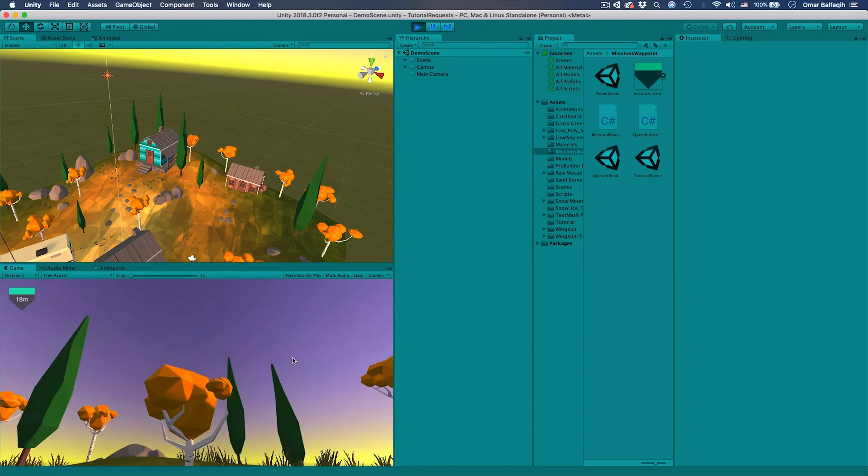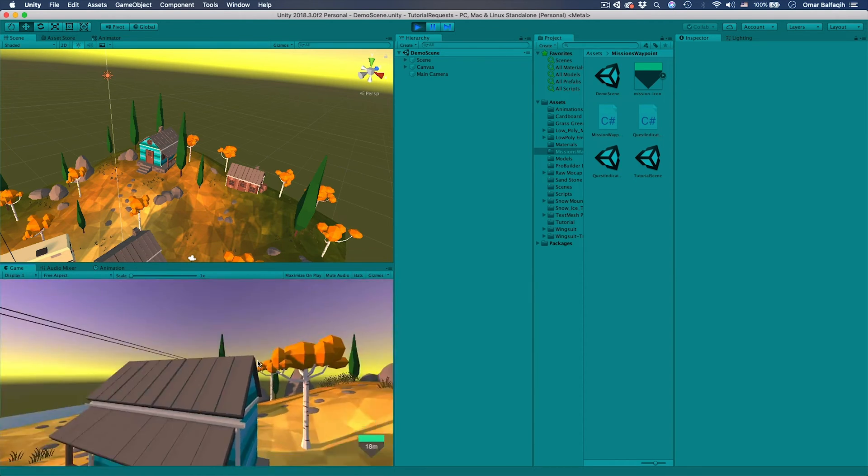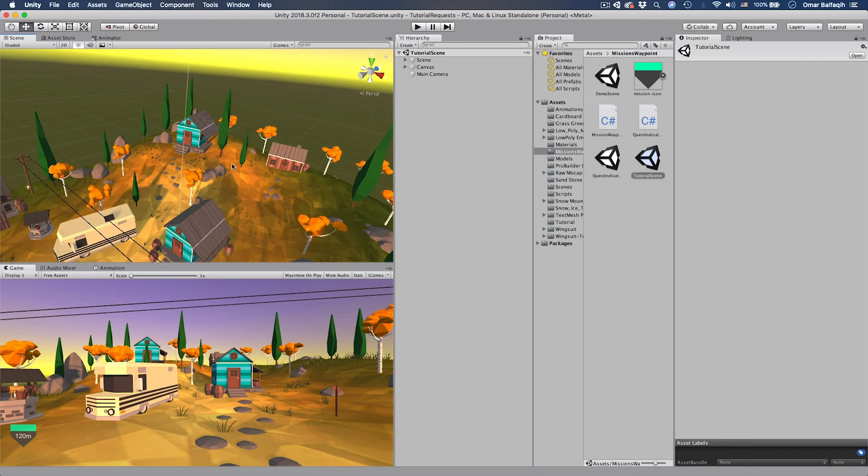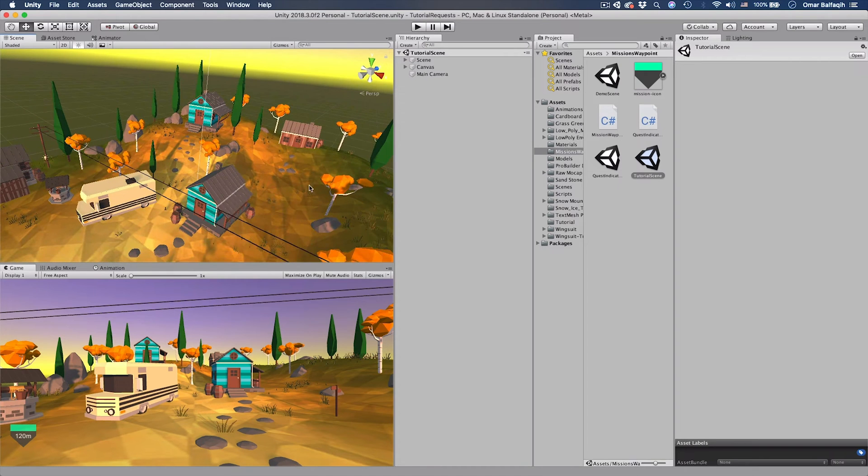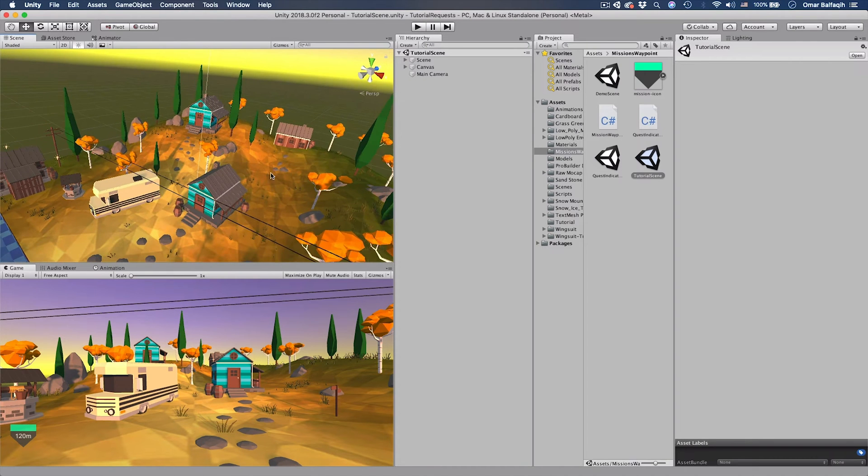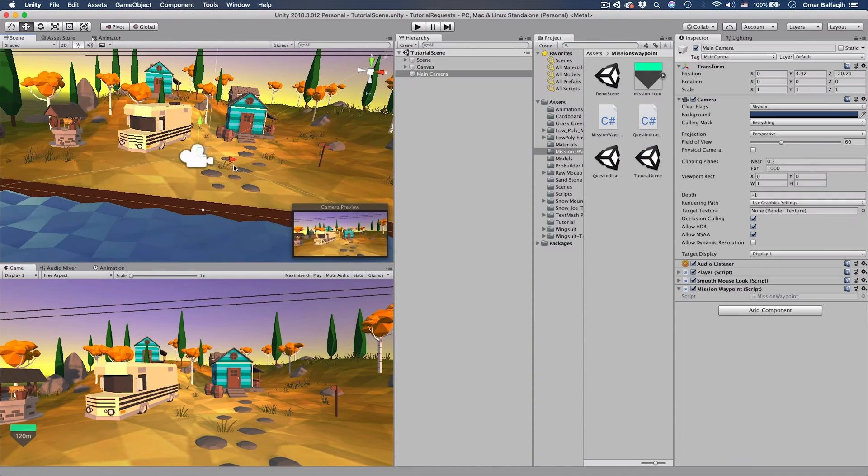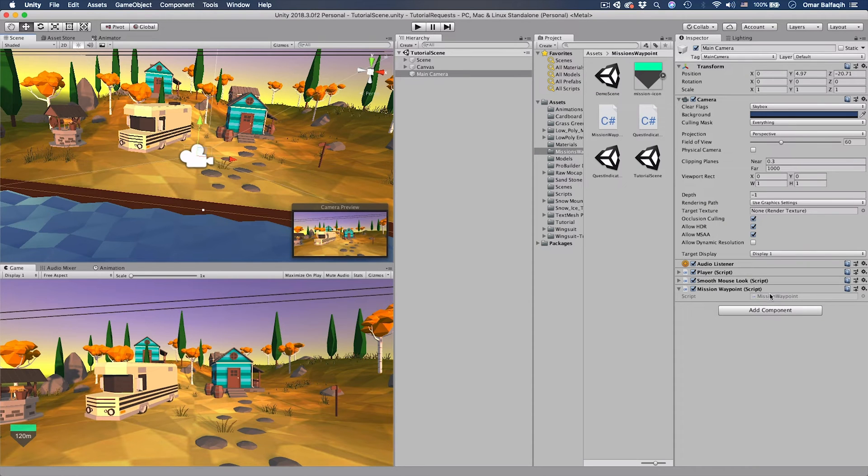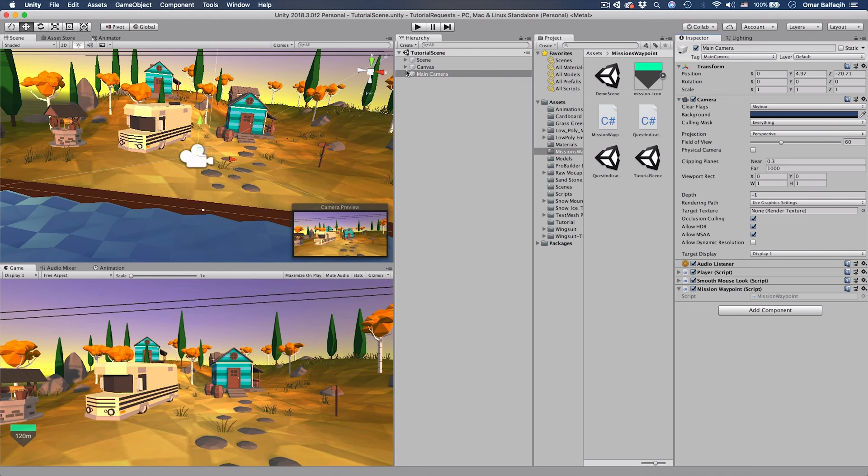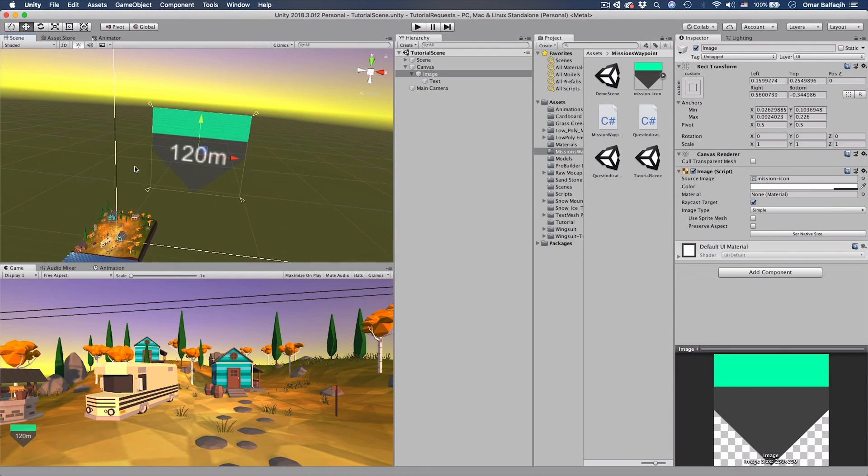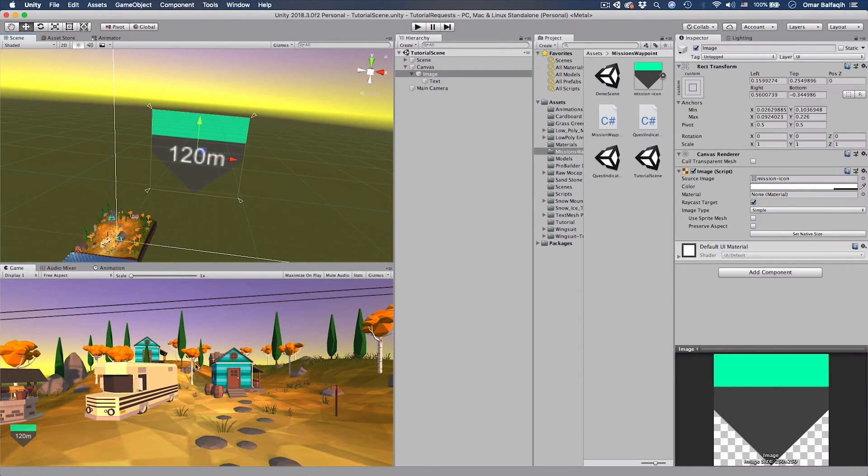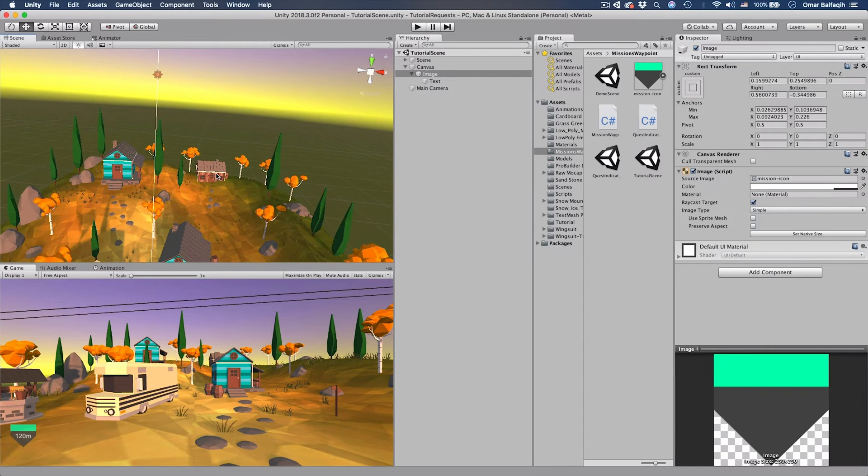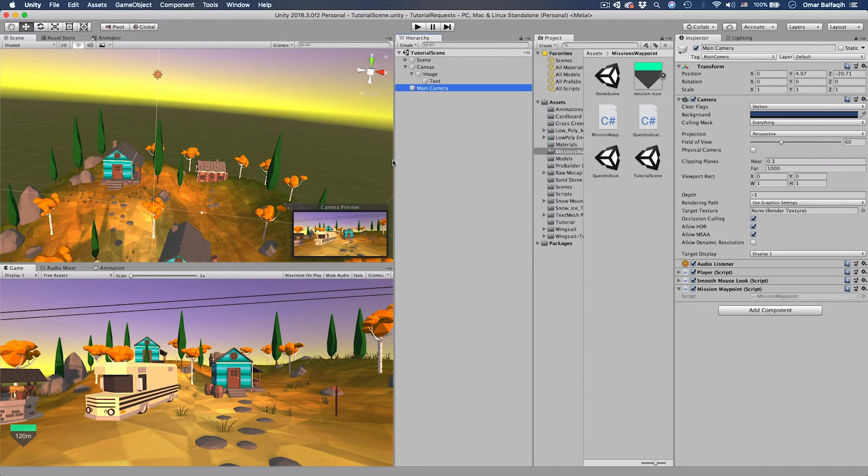So we go to this scene where we have the basic environment. Then we've got the camera which has the mission waypoint script. So far it's empty, it has nothing in it. What we want to do is we want to take this image UI and place it on top of our target. Let's say that the target would be over here.